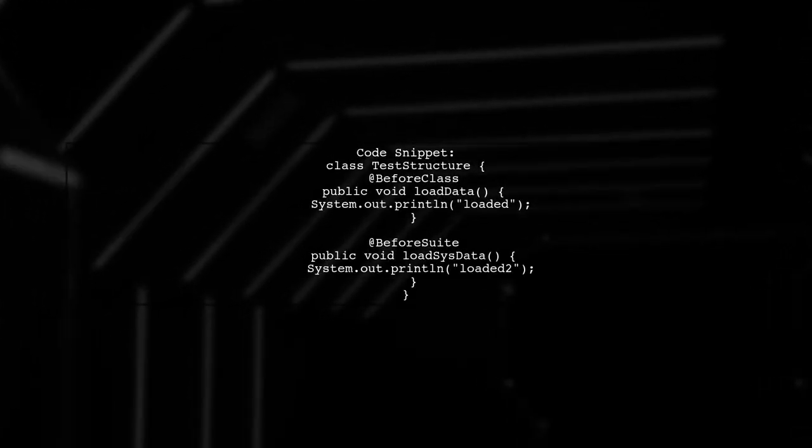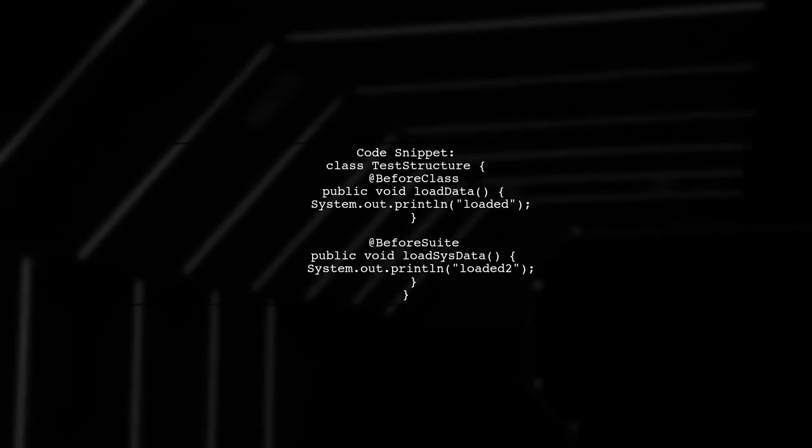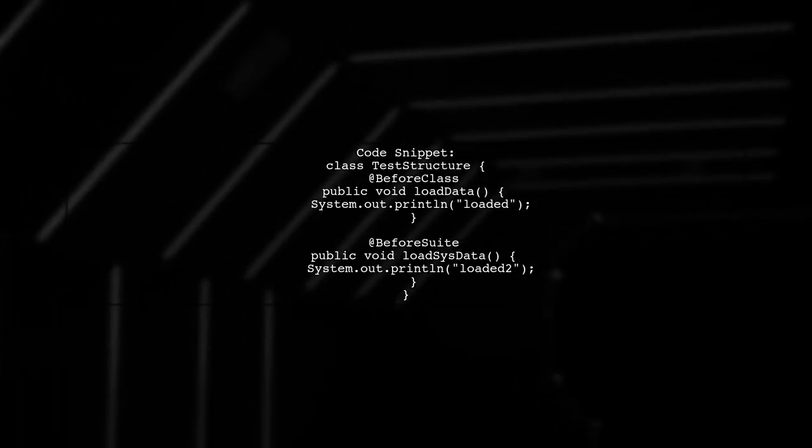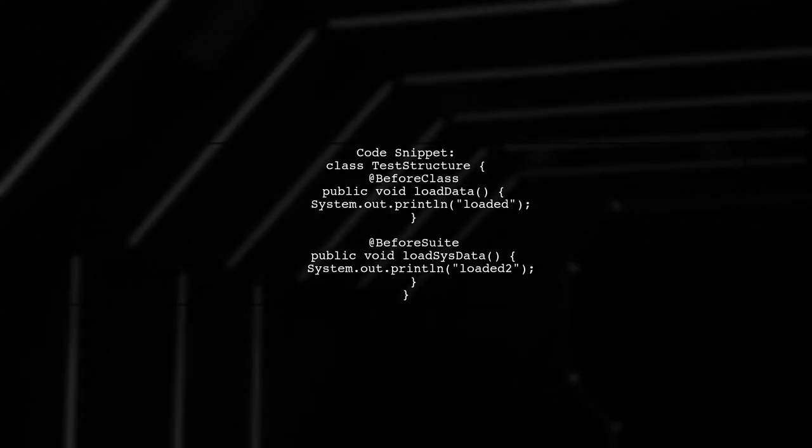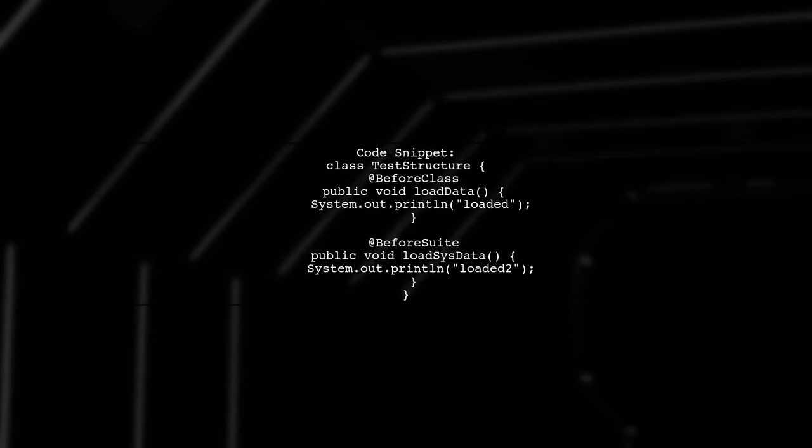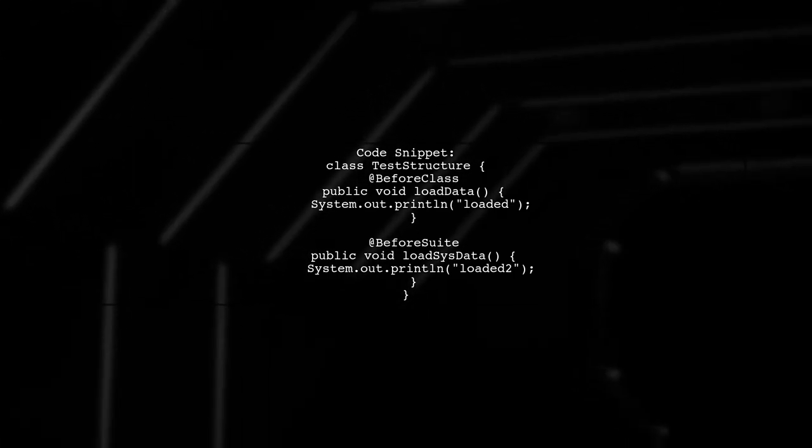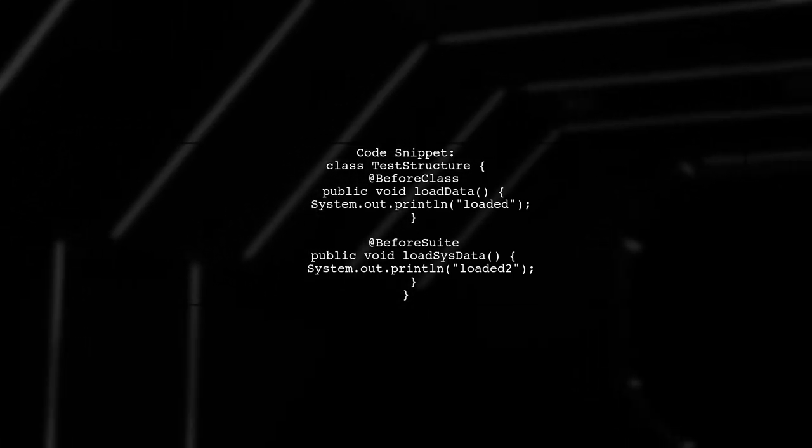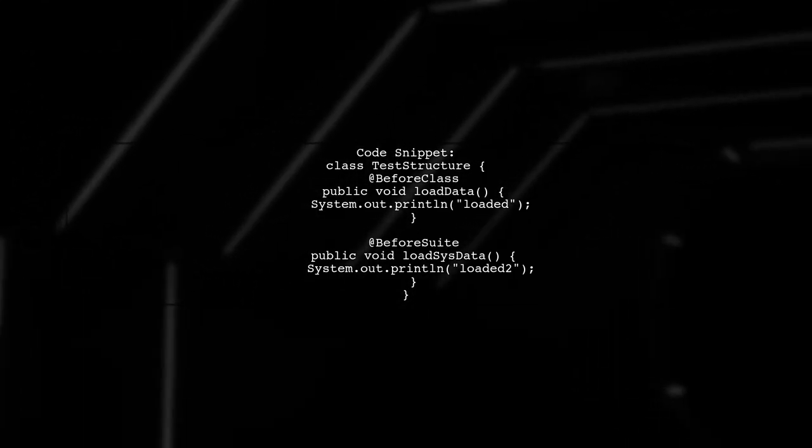Let's take a look at the provided code. We have a class named TestStructure with two methods annotated with at-before class and at-before suite.